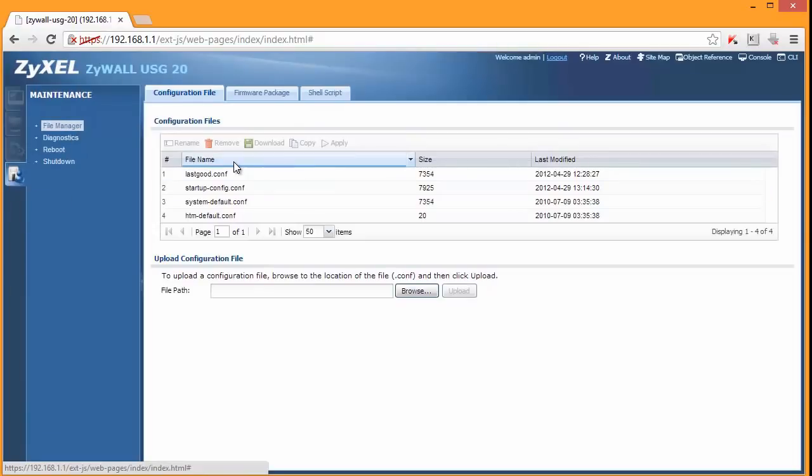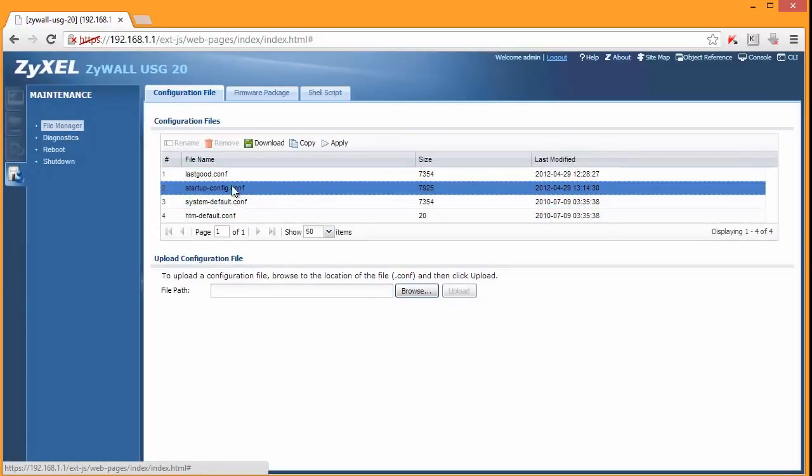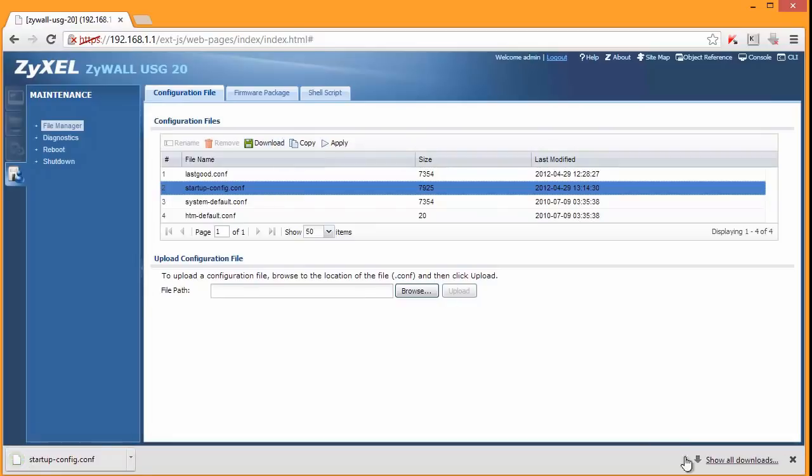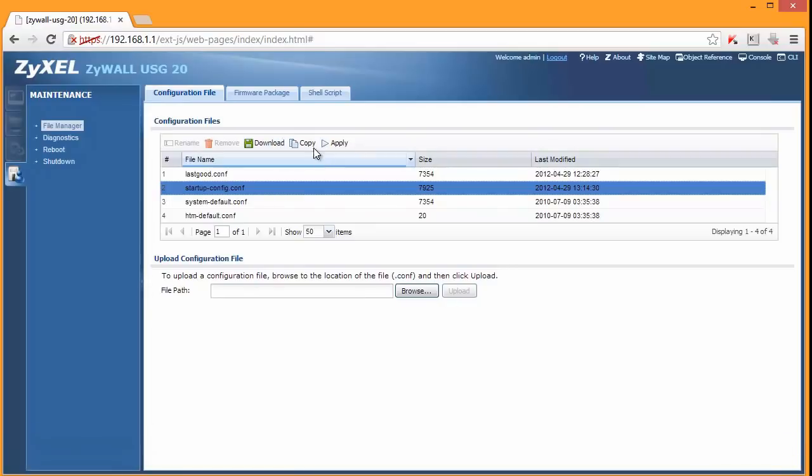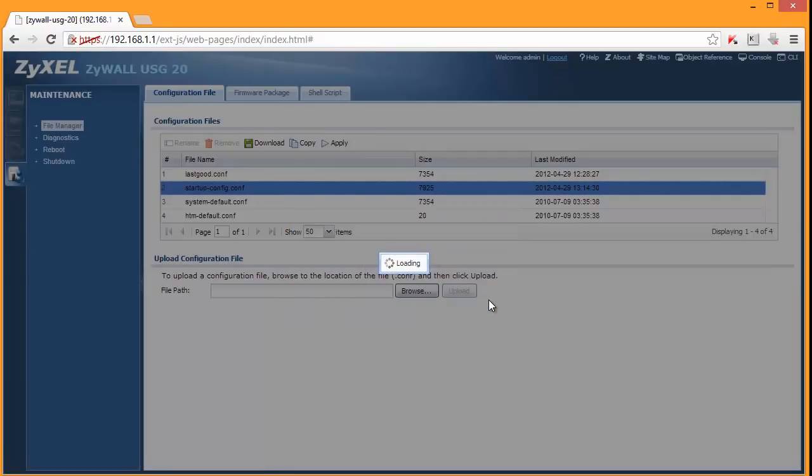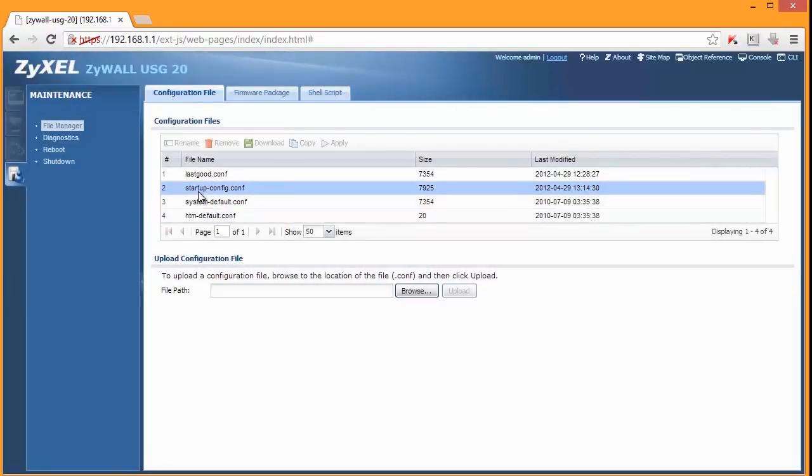File manager. What you can do here is backup your configuration. That's your configuration startup config. You can download it to your PC. Or what I really like is copy. And you can copy it and save it on the firewall itself. So it is much easier to apply this configuration later on if you make a mistake.